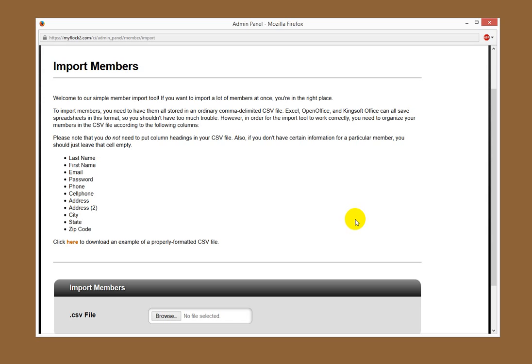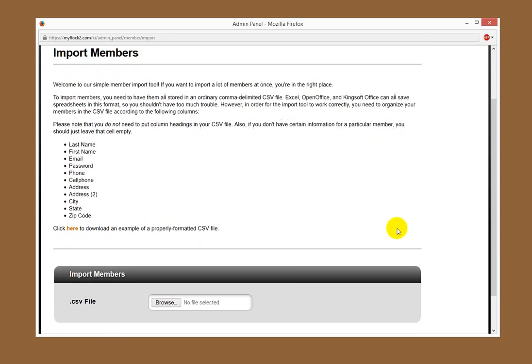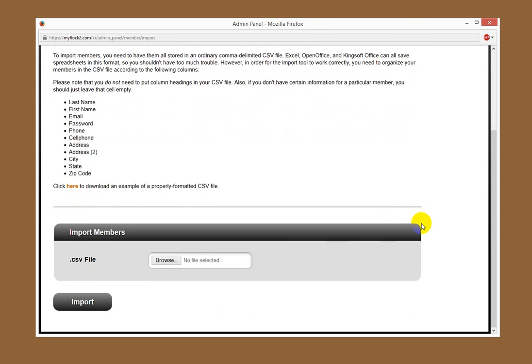You can click the little link here to download an example of a properly formatted CSV file.